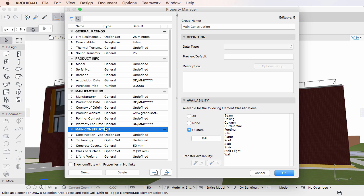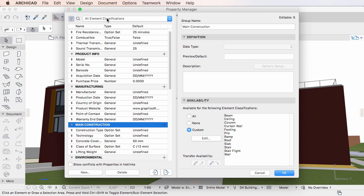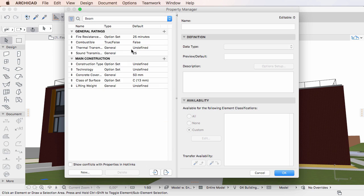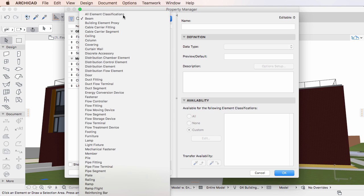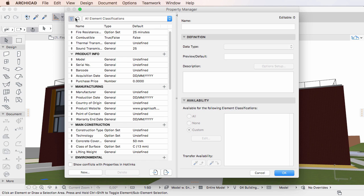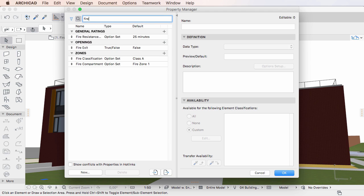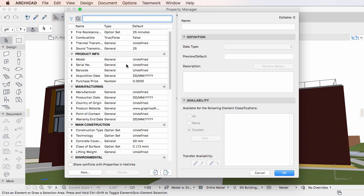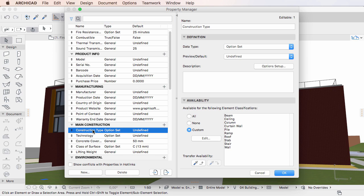At the top of the pane are filtering and search options, while at the bottom there are commands for creating and deleting properties, plus buttons for importing and exporting properties.